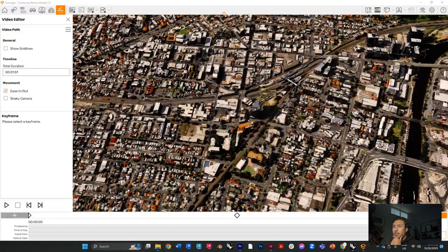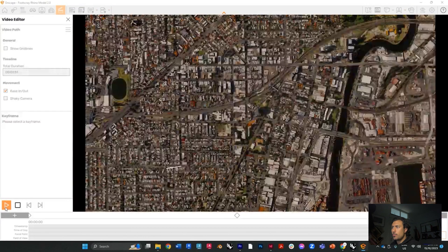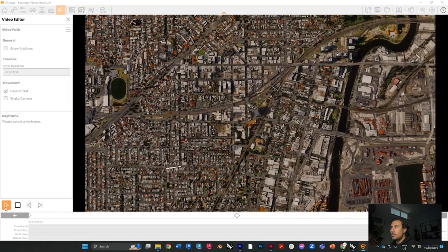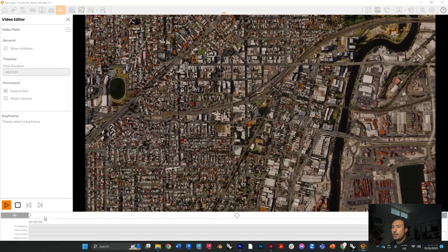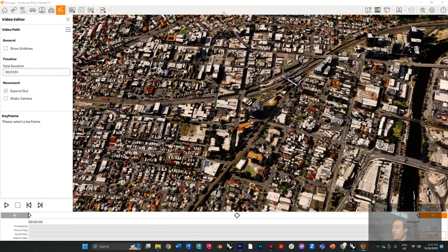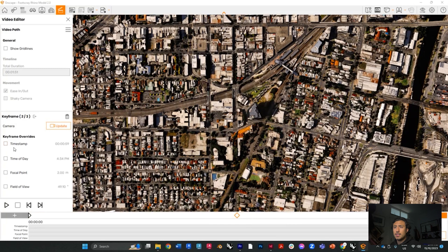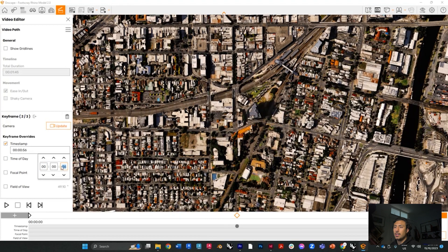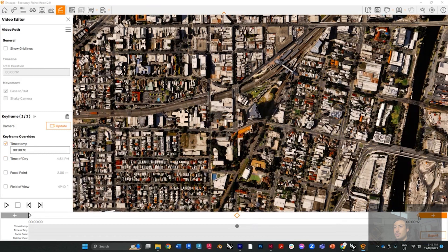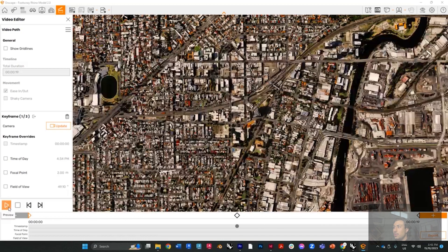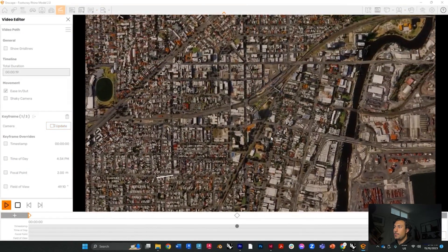Once you have your keyframes, go ahead and start a preview. If your preview is slow, this is because of the length of the video — as you can see at the bottom it's one minute and 51 seconds. To change that, click on one of the keyframes, go to the timestamp property, and give it a shorter time. So at 10 seconds, that keyframe will be shown. You can see how the length of the video is now much shorter, and the preview plays much better.